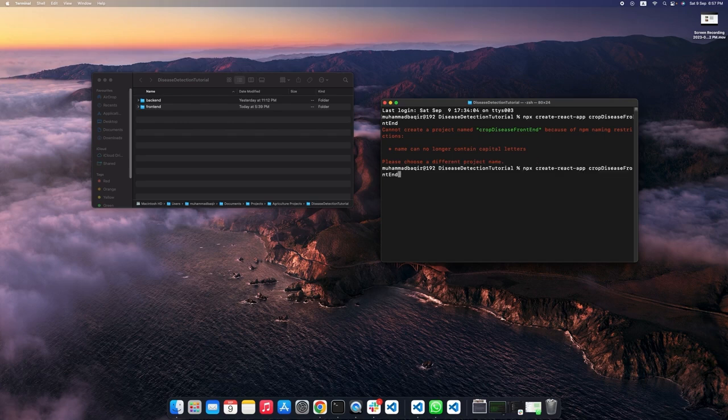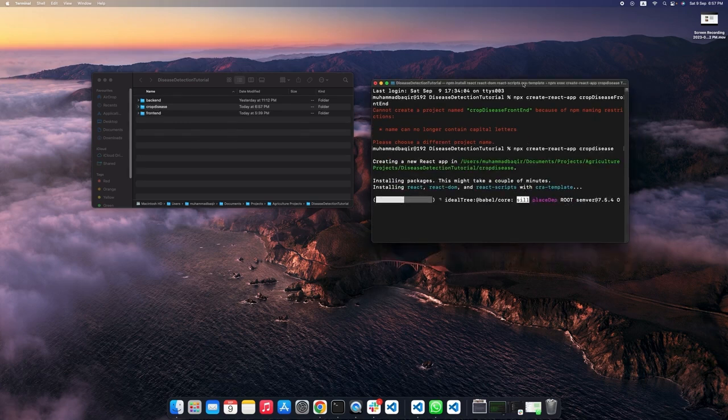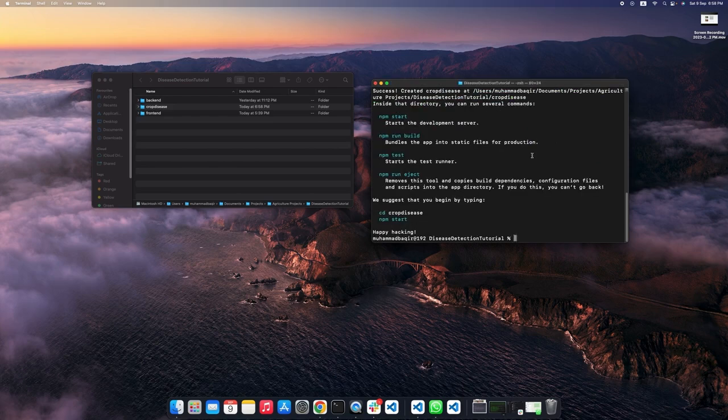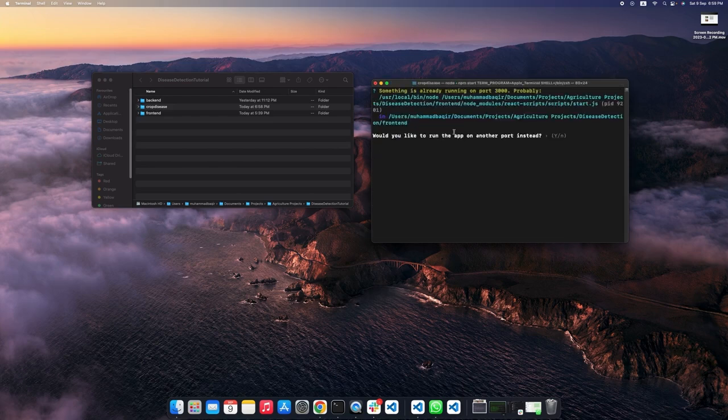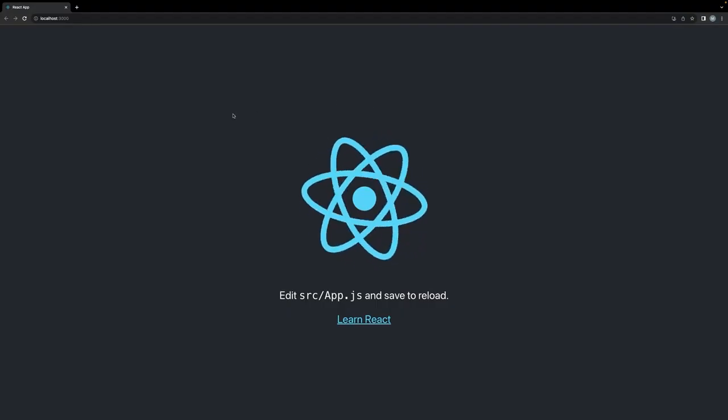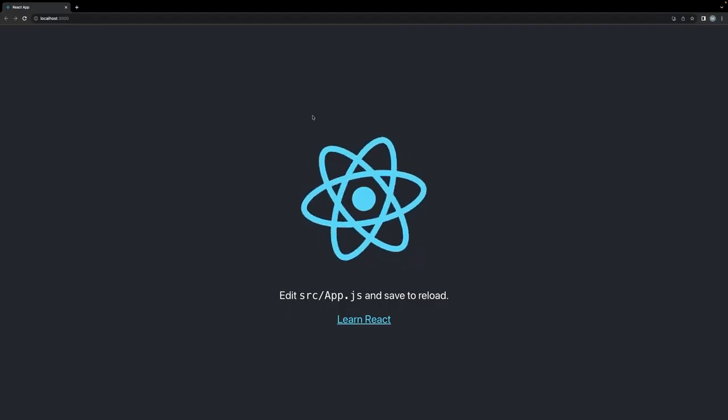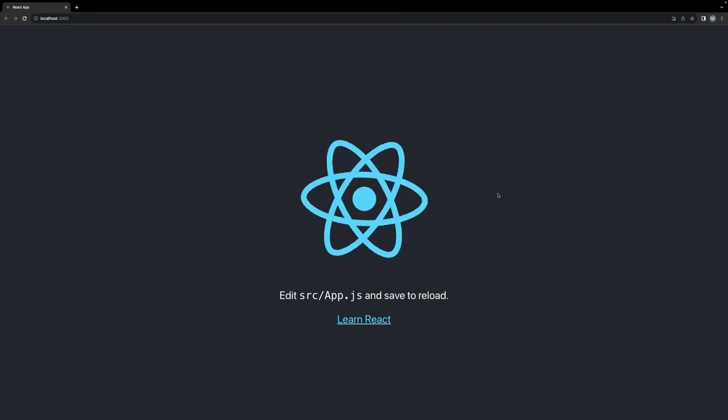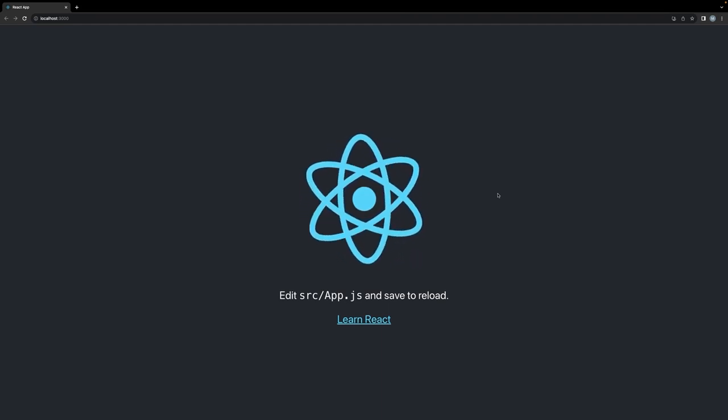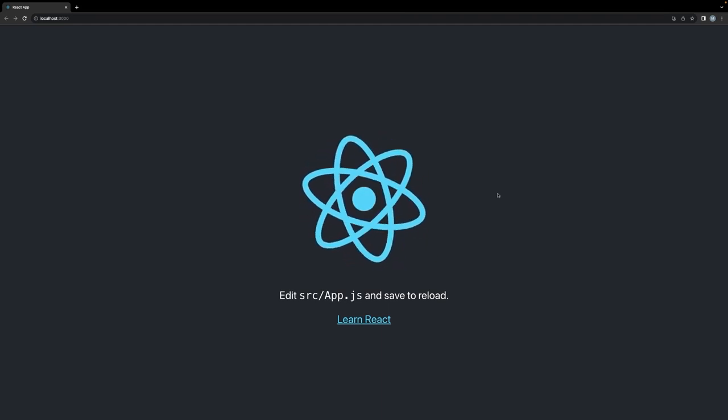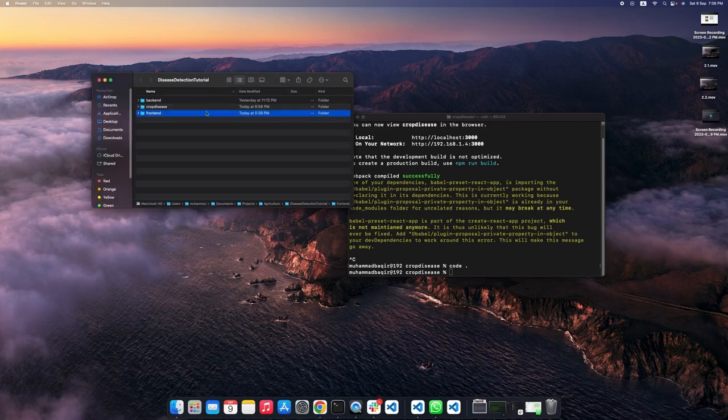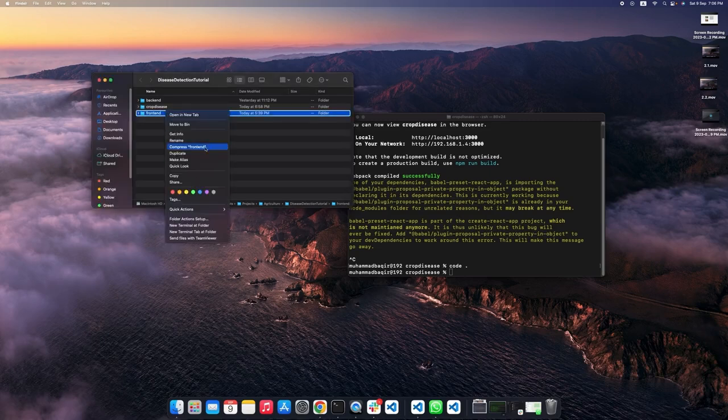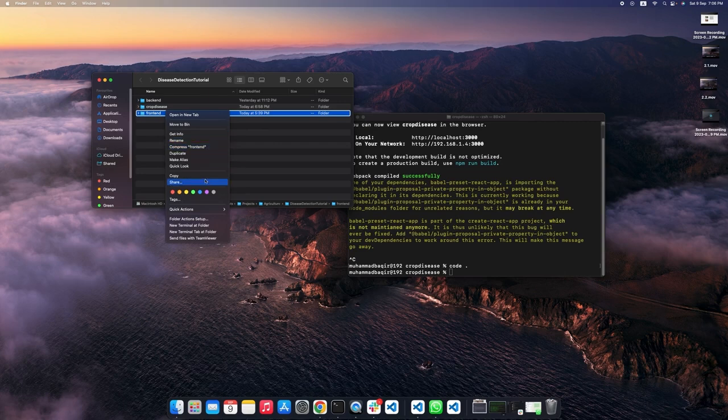Now, I will just run the command npm start. As you can see, we have a very basic front page for our application which just shows the React icon rotating. Now, we can start working on the code. So far, we have successfully installed React and created our first React application. Let me just delete this since we already created a new folder for our front end.